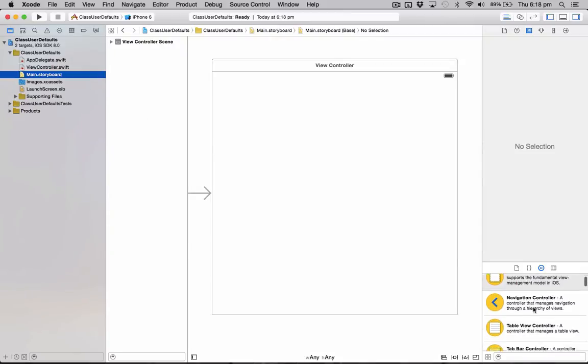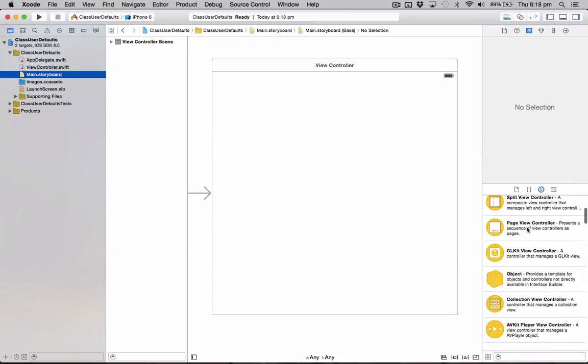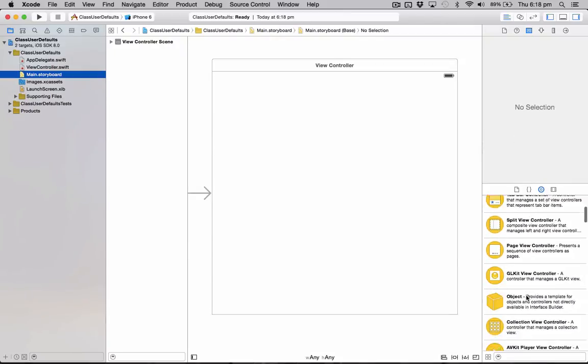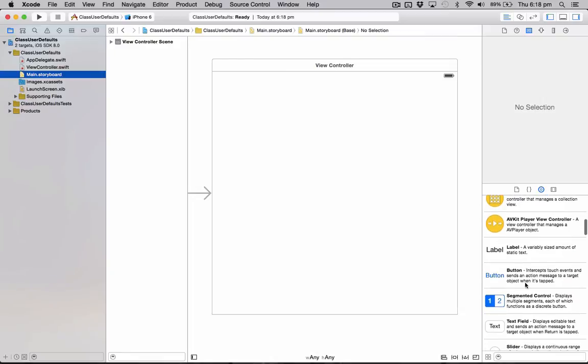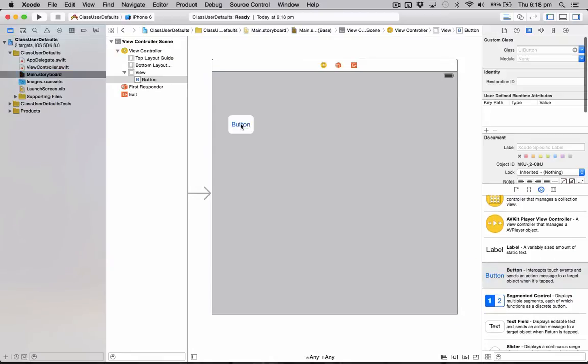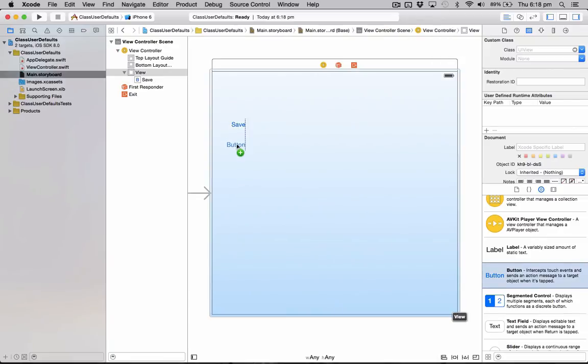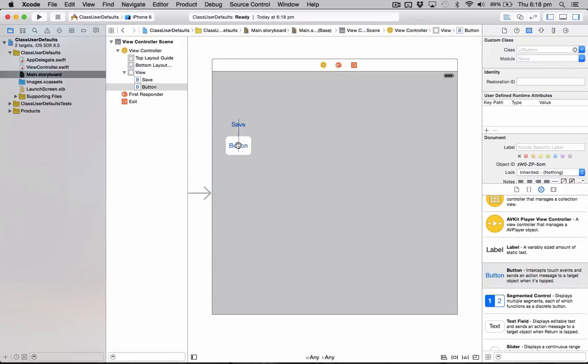The first thing we're going to do is go to the storyboard and we're going to add in two buttons, one to save a custom class data and one to load it.